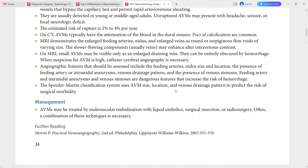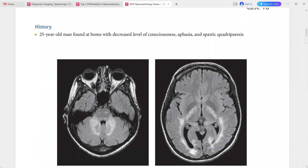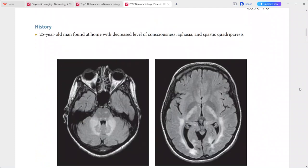Next case: 25-year-old man found at home with decreased level of consciousness, aphasia, and spastic quadriparesis. FLAIR sequences show hyperintense signal throughout the centrum semiovale.